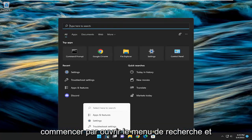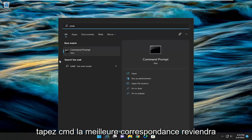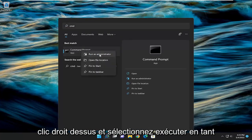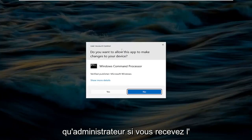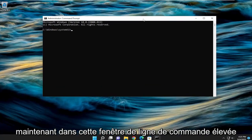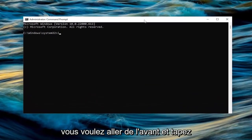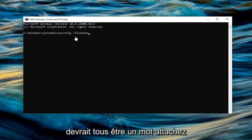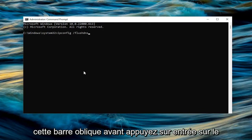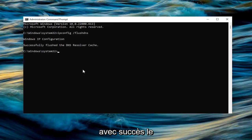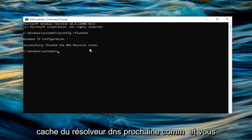So we're going to start off by opening up the search menu and type in CMD. Best match should come back with command prompt. Go ahead and right click on that and select run as administrator. If you receive a user account control prompt, select yes. And now into this elevated command line window, you want to go ahead and type in ipconfig /flushdns. Flush DNS should all be one word attached to that forward slash out front. Hit enter on the keyboard. Should come back with Windows IP configuration successfully flushed the DNS resolver cache.